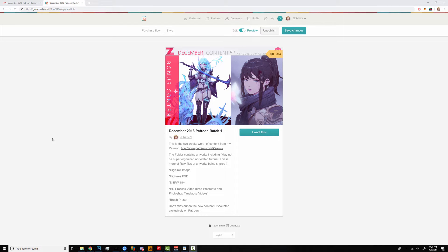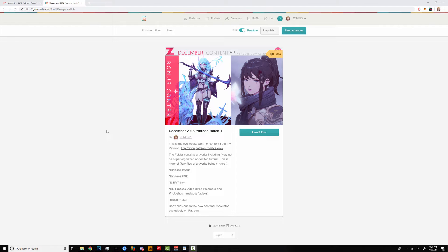This is mainly for $7 and $10 tier level patrons and anyone that's interested in getting the content separately on Gumroad. So I wanted to run you through how you can stream the process videos directly from Gumroad.